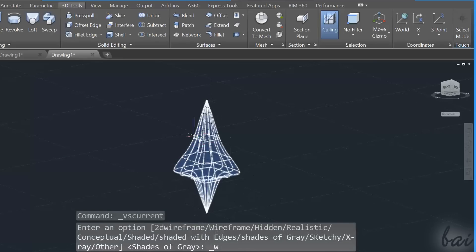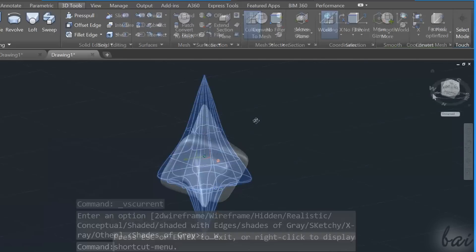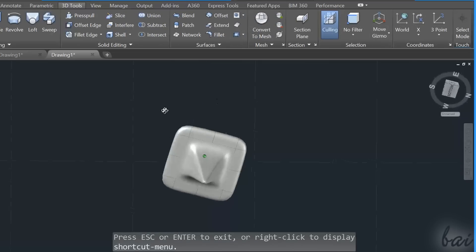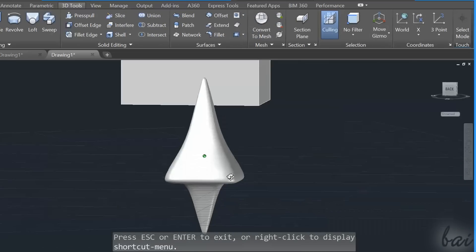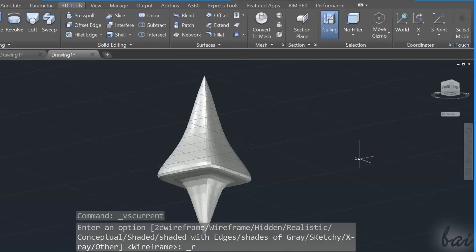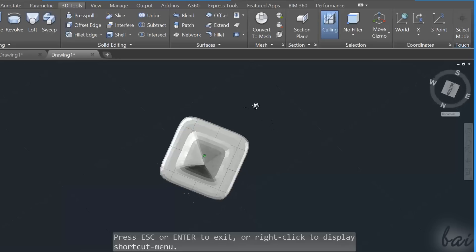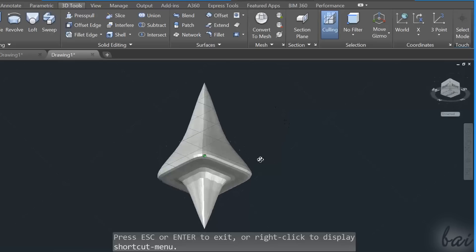When the shape of a mesh object is good, you have to convert it to a 3D object, such as a 3D solid object or a surface, in order to use all the 3D editing tools inside AutoCAD.